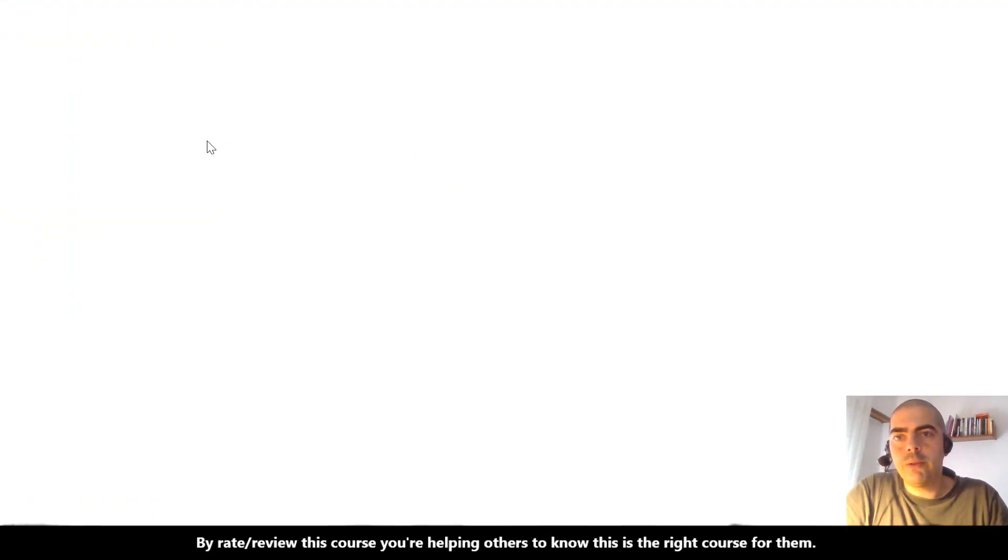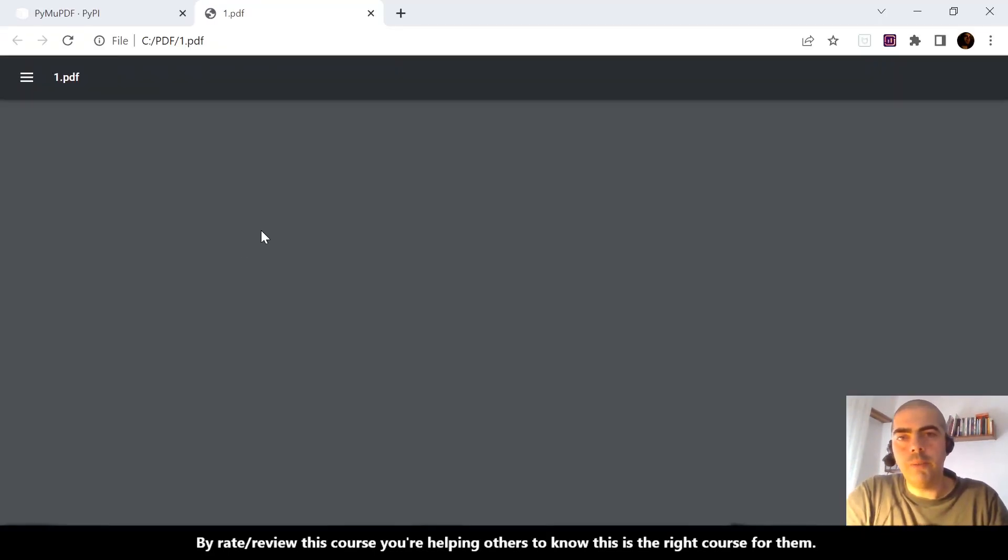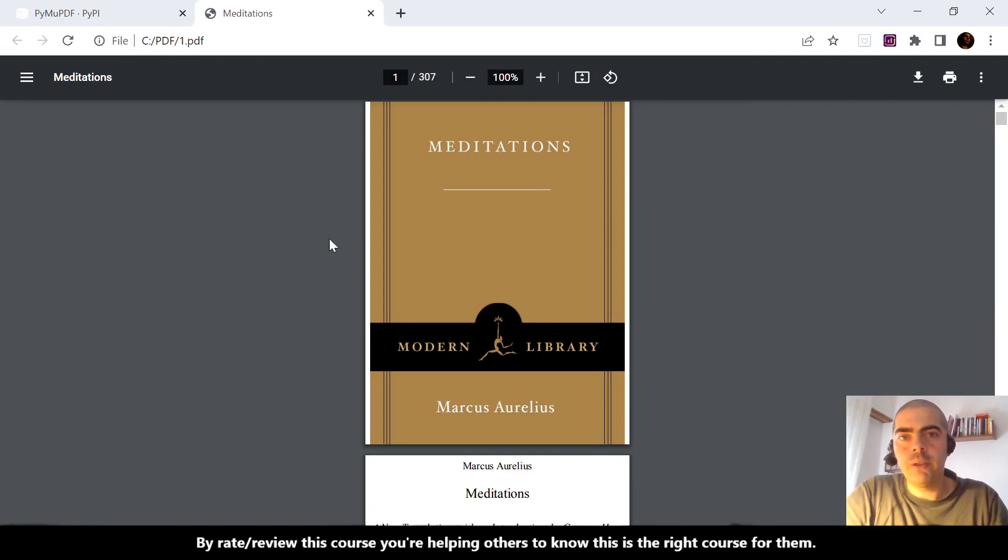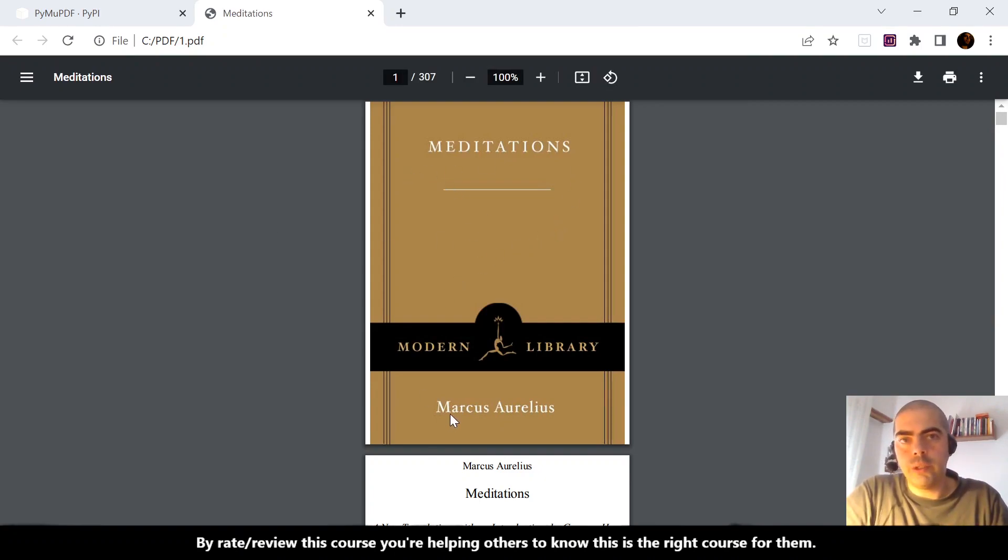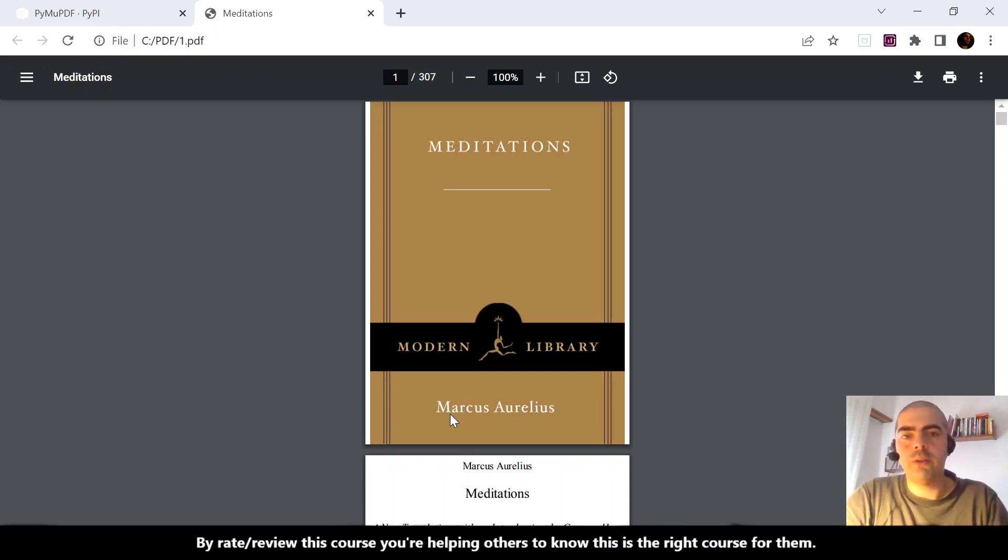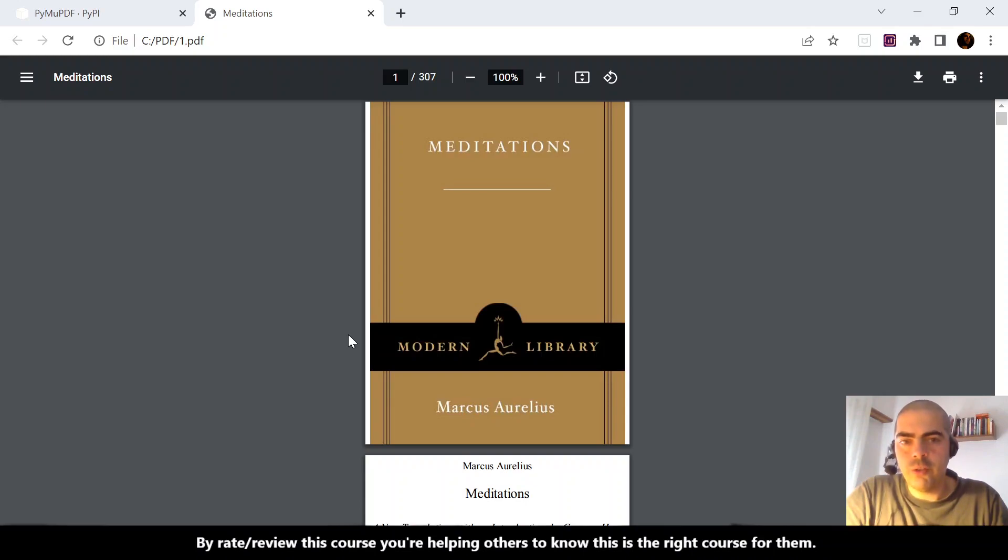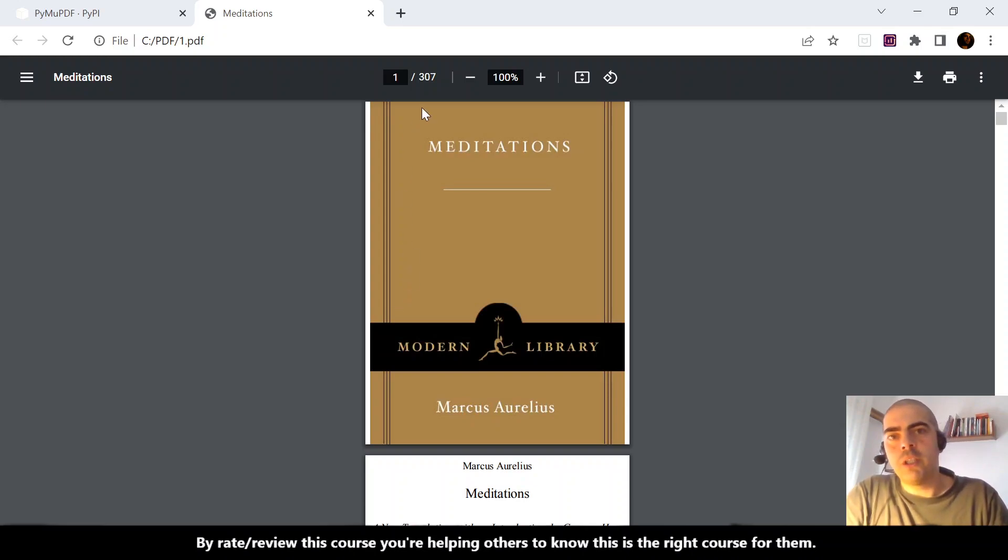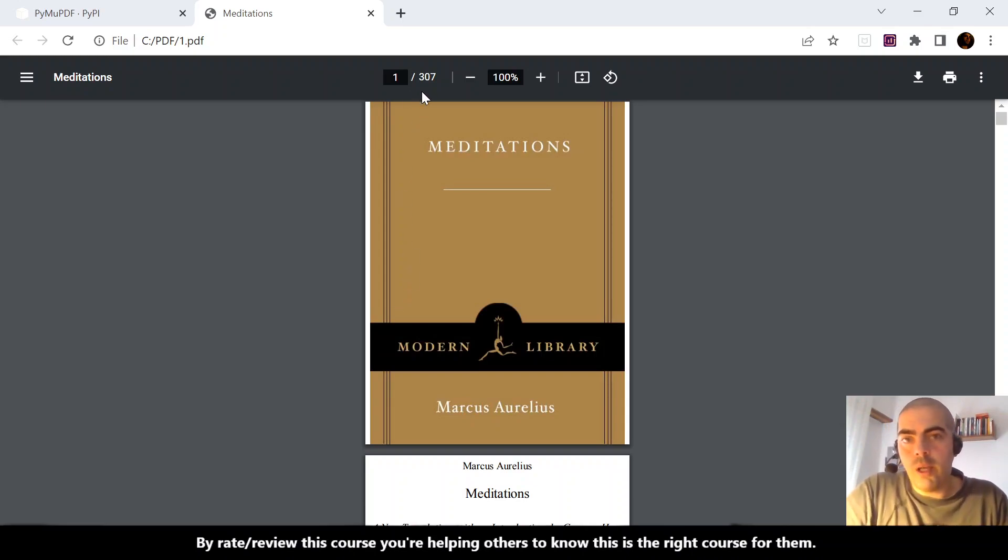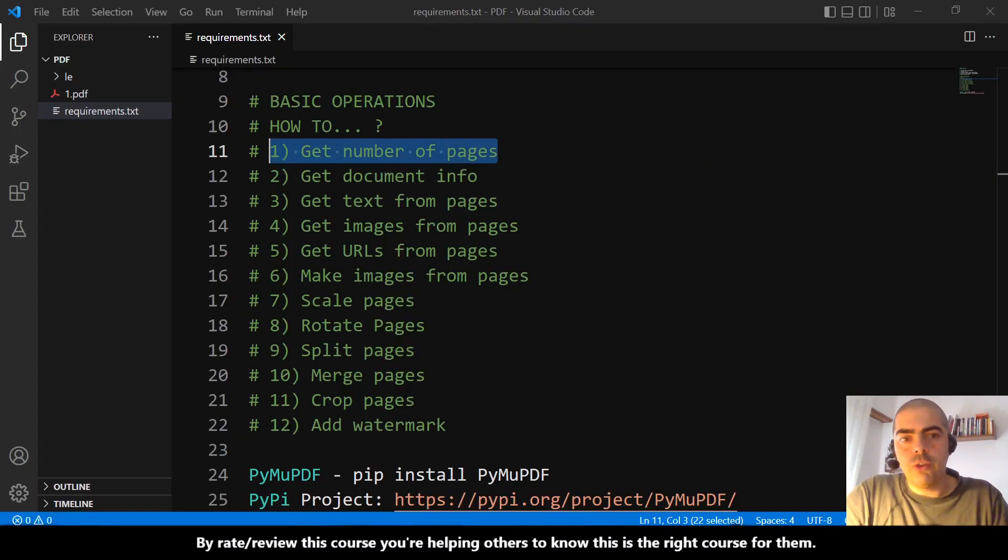didn't tell you, but we will use this one. He's opening Meditations, a book from Marcus Aurelius. I don't know if I pronounced it correctly. This is actually a very important book—I think it is the basis for stoicism line of thinking. It's a good book, and this book has 307 pages, so let's...